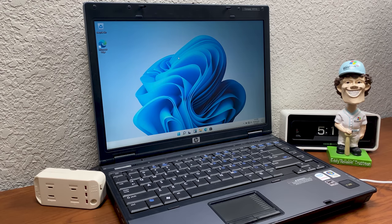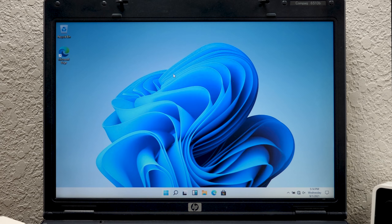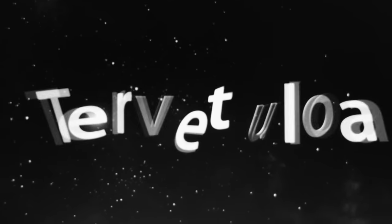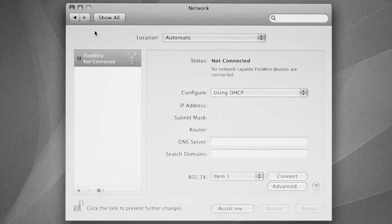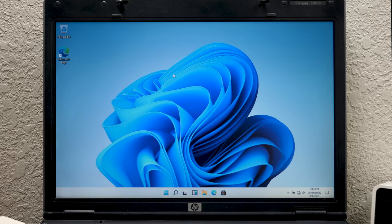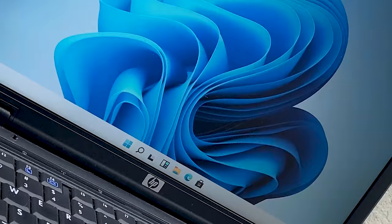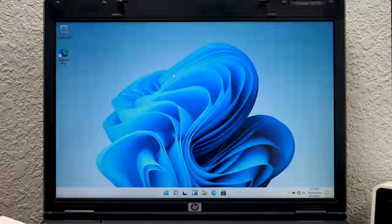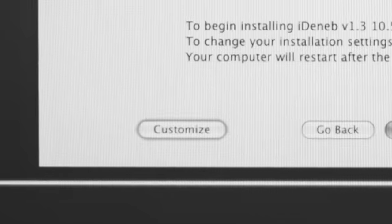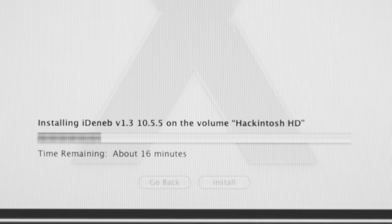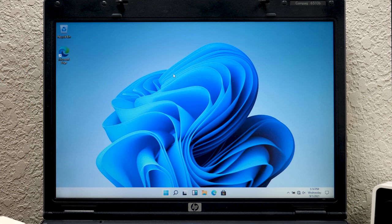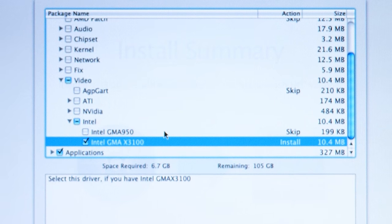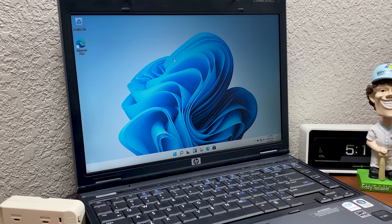We were able to install macOS 10.5 Leopard on this machine using a modified disk containing a hackintosh distro called iDenib. If you saw that video, you'll know that we ran into a couple of issues when it came to drivers because we weren't able to get any sound, we weren't able to connect to the internet, and we weren't able to use the DVD drive whatsoever. Well, the reasoning for that is because I kind of messed up in the original video, as more than a few of you guys pointed out.